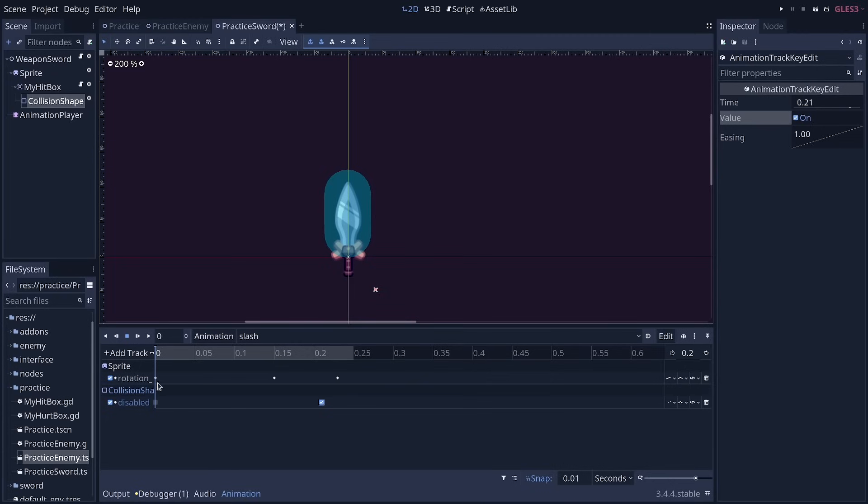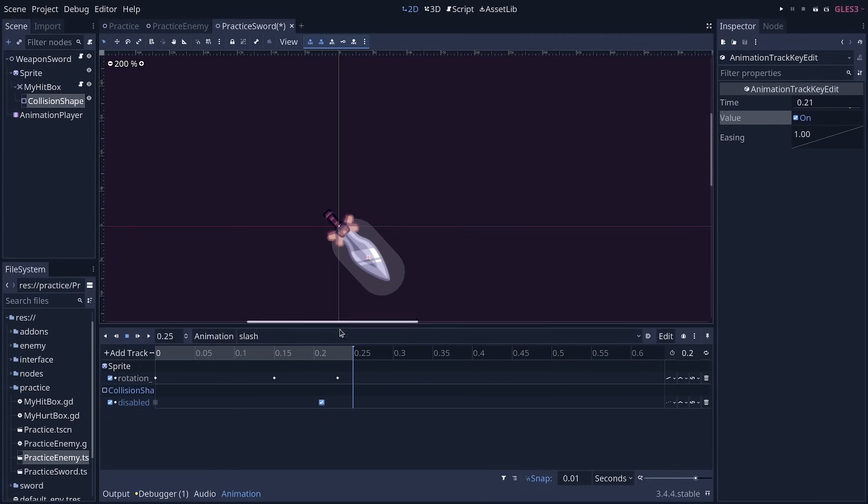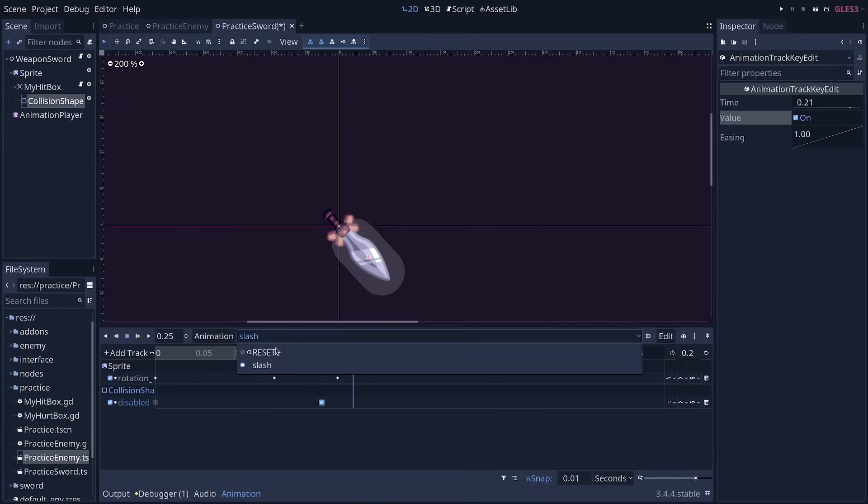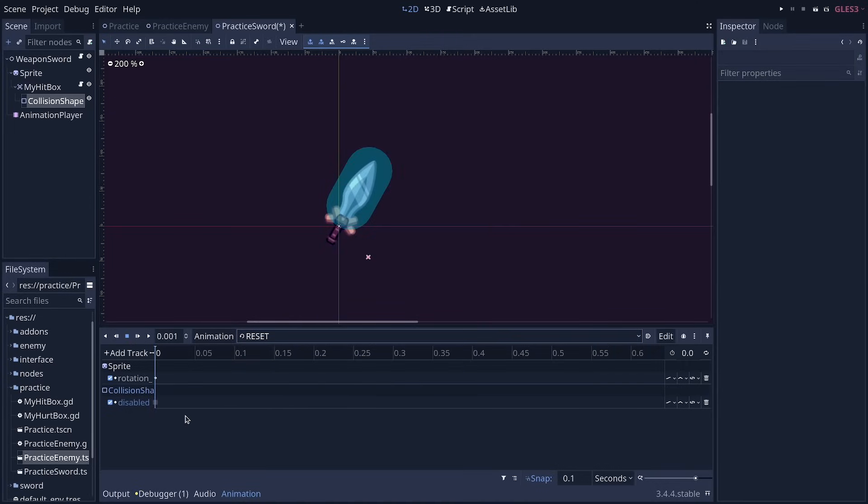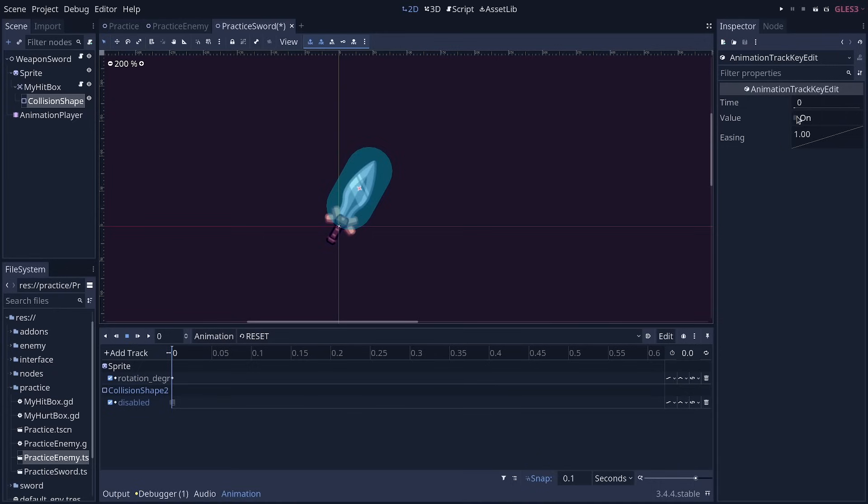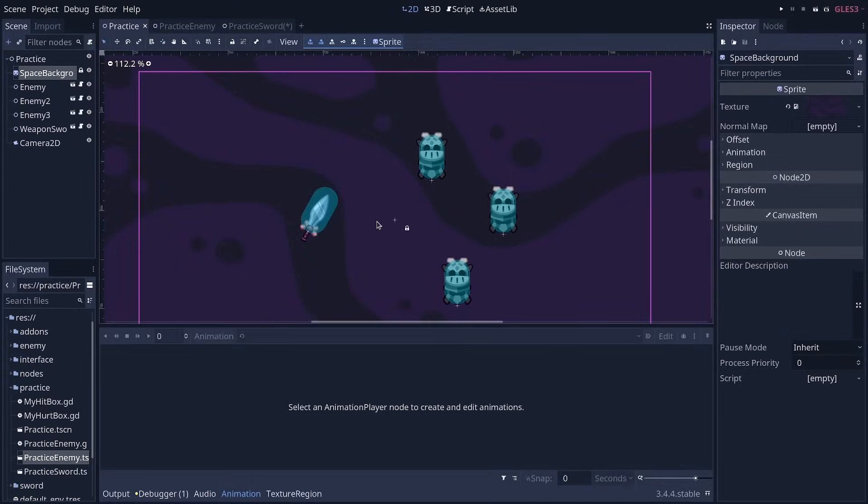Okay, that's pretty cool. Now we also need it to be disabled at the start of the game. And to do that, we have to click the animation dropdown menu and go to the reset animation that was automatically created for us. It stores the default state of nodes. And you want to click the disable key in the collision shape track. And in the inspector, you want to turn it on. You want the shape to be disabled at the start of the game. This animation will automatically reset your sword when starting the game.